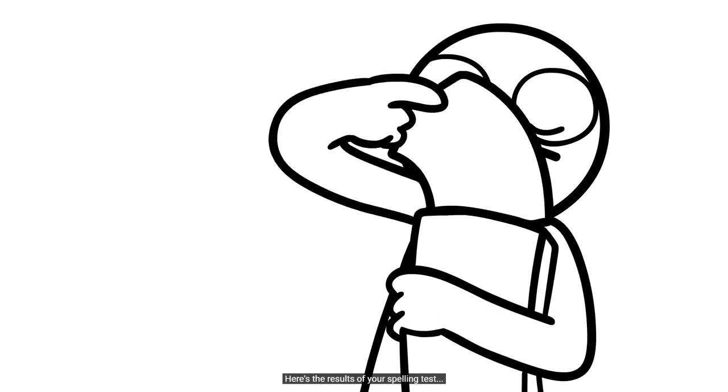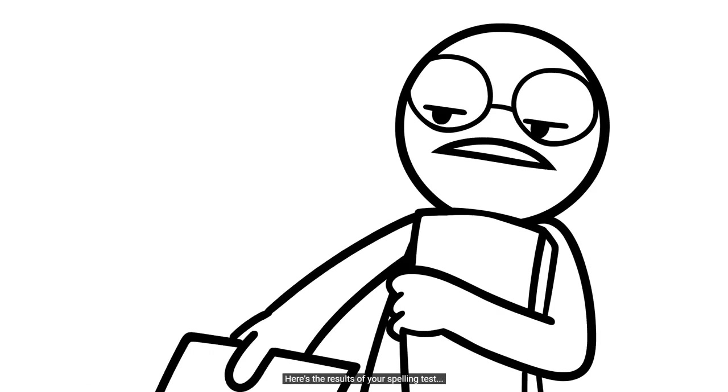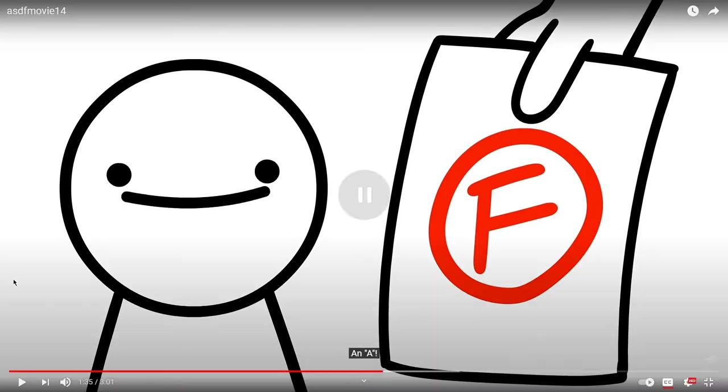Here's the results of your spelling test. Wow! An A! Me in 3rd grade. I think it was, like, up until 5th grade I had to take a spelling test, like, every week.